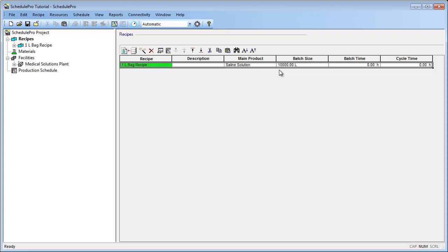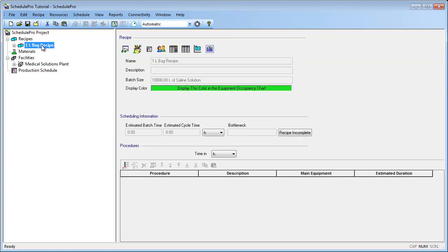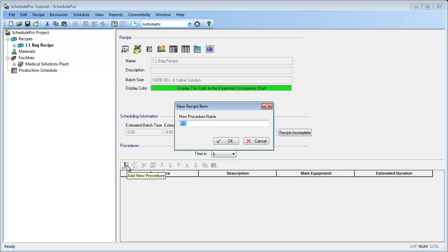Unit procedures are further divided into operations that describe distinct subsets in a unit procedure. Operations may require other resources such as labor, materials, utilities, auxiliary equipment, and staff. To add procedures, first select the recipe in the Explorer tree. This brings up the Recipe pane on the right side of the screen. Select the Add New Procedure button to add a procedure. Notice that a default name, P1, is automatically generated for this procedure. This name could be changed if desired.